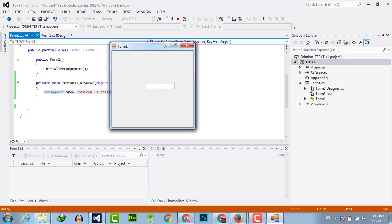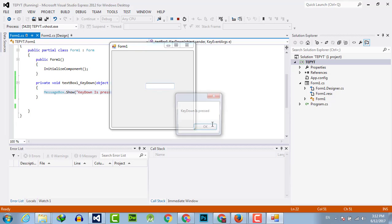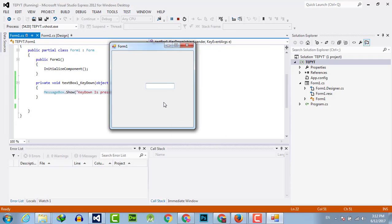I have selected the textbox and whenever I press any key, it will say 'key down is pressed'. It means the key down event handler is activated.